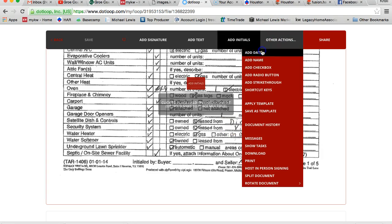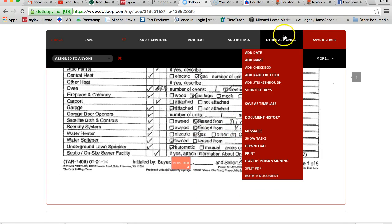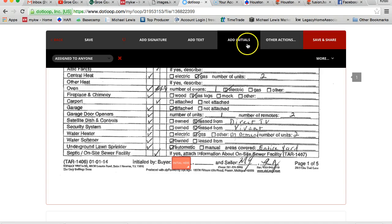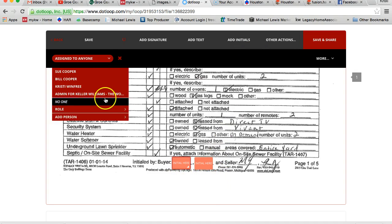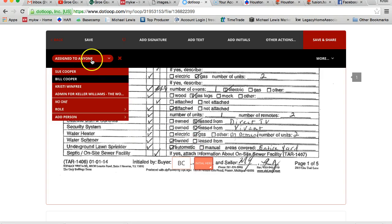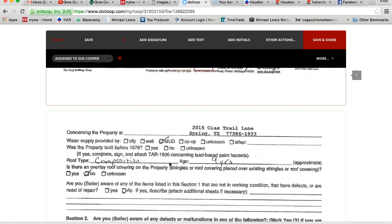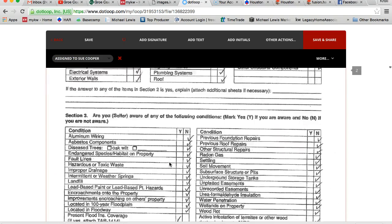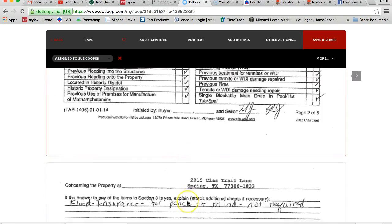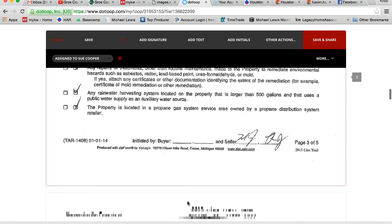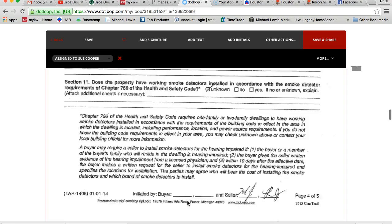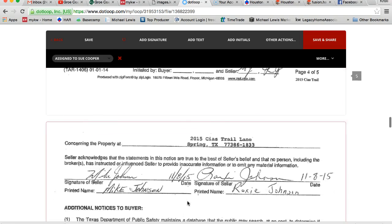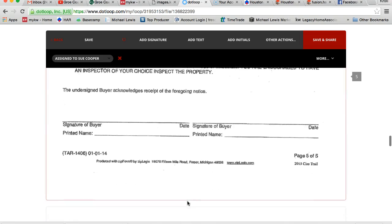So what I'm going to do is there's an initial spot, so I'm going to go other actions, add initials, and do the same thing right here. And then you need to assign to Bill, we got Bill, and assign it to Sue. And you're going to have to do that on each page. I'm not going to go ahead and do these blanks right here because you just saw me do it on the first page. Just make sure you do it.